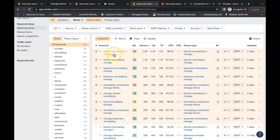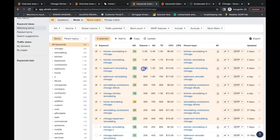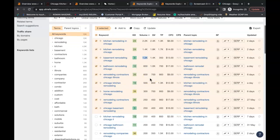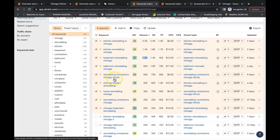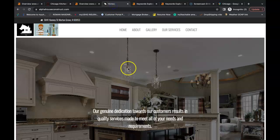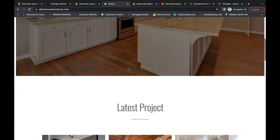You have kitchen remodeling in Chicago - 2,200 people are searching that a month. Basement remodeling in Chicago - 1,200 people are searching that term a month. Remodeling contractors in Chicago, Illinois - 600 times a month. You're going to be able to find buyer intent keywords for all of your services that you provide and all your service areas as well.